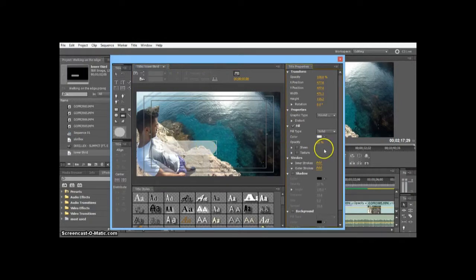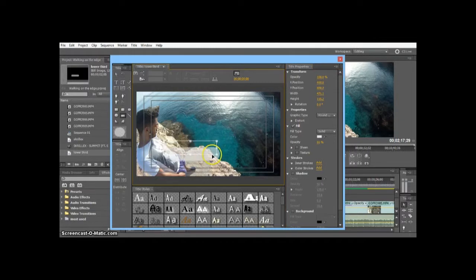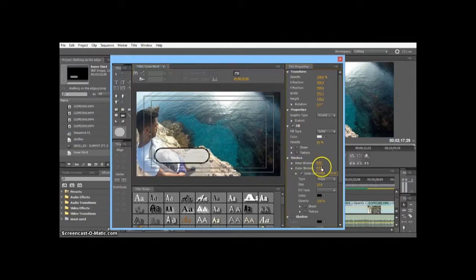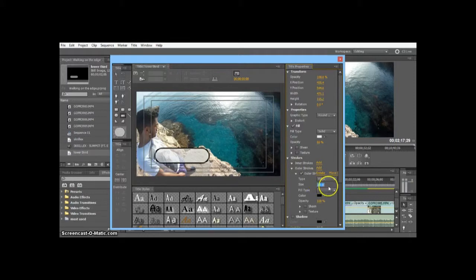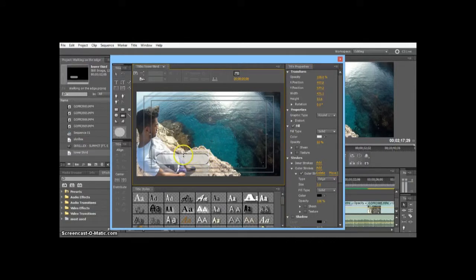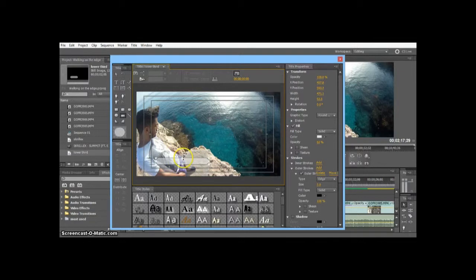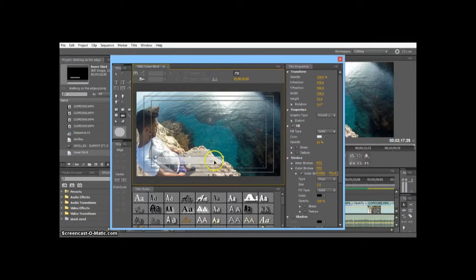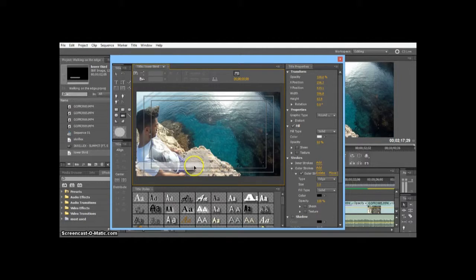We're going to add another outline stroke so we can see it. Oh, 10 is too much, let's say 3 points. Okay, that looks good. Now I want to scale that down a little bit slimmer. I'm not going to cut into the video too much, a bit wider as well.